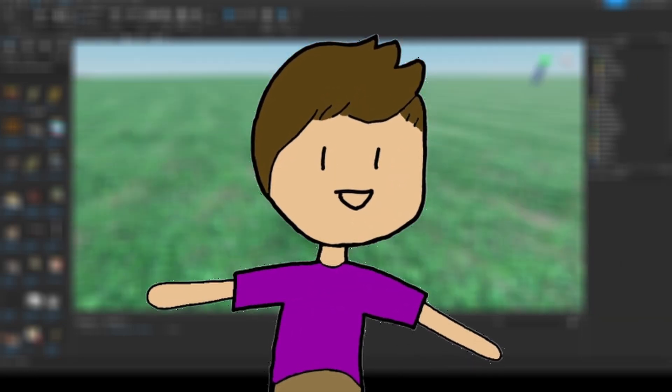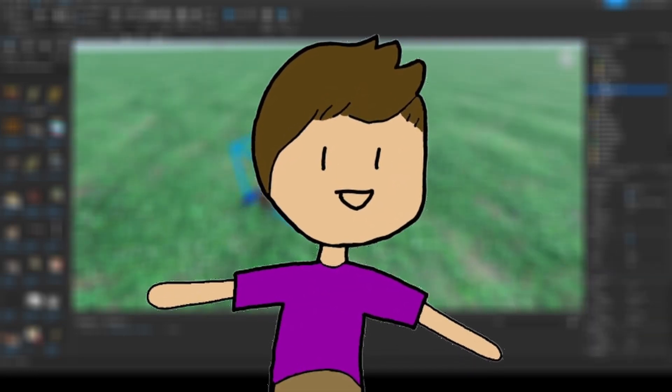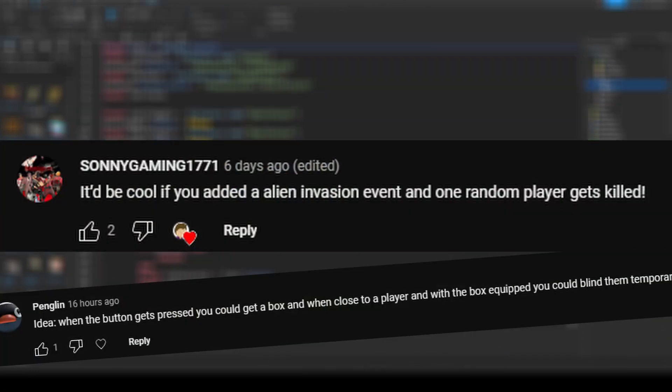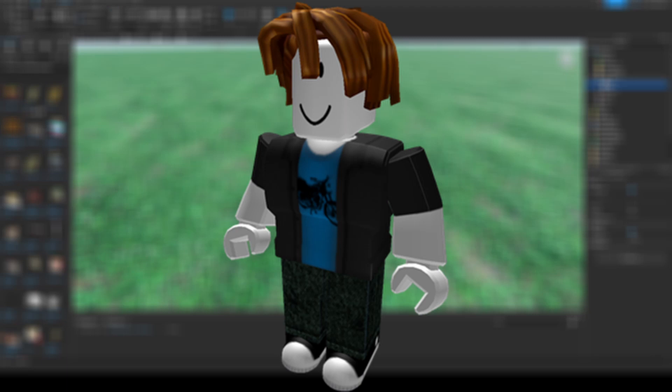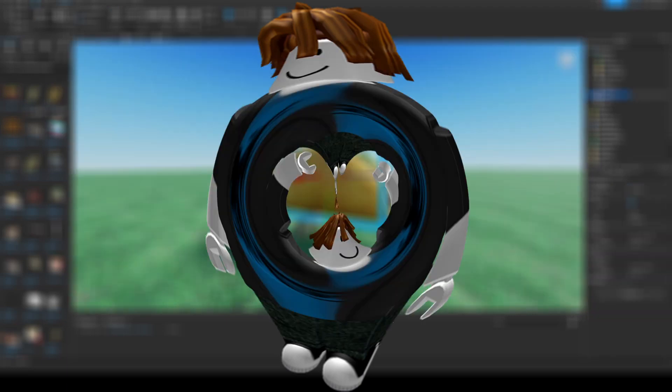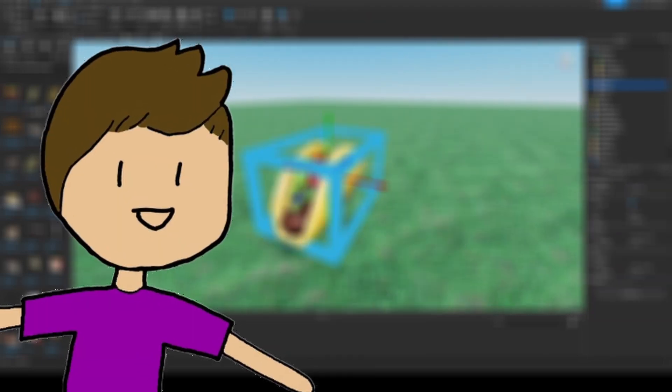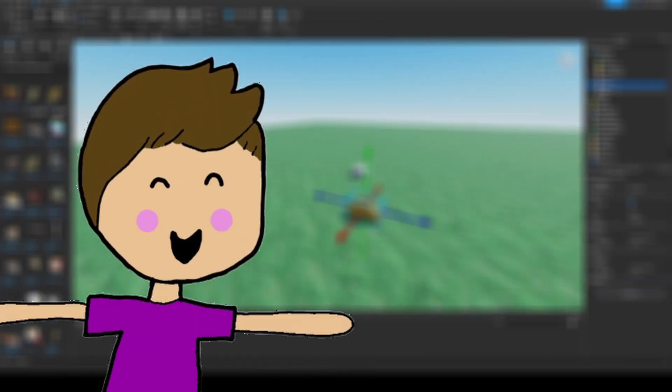Hello! Welcome to the second devlog where I'm making your comments come to life in a Roblox world. So, let's begin.